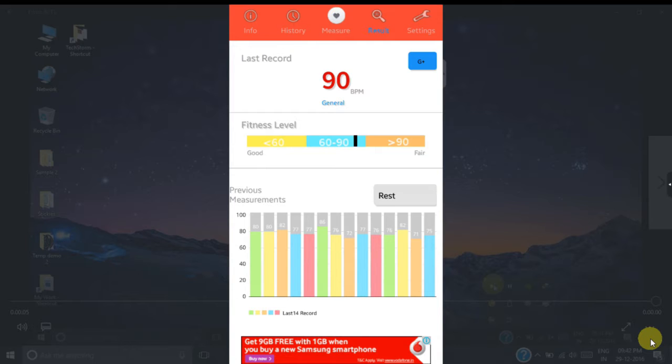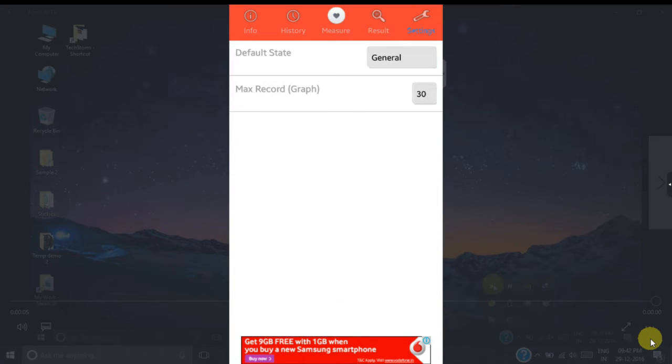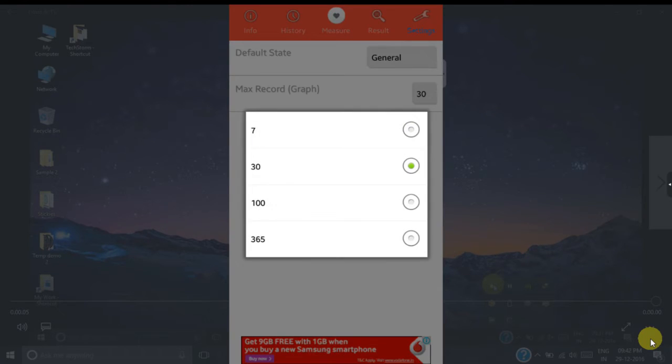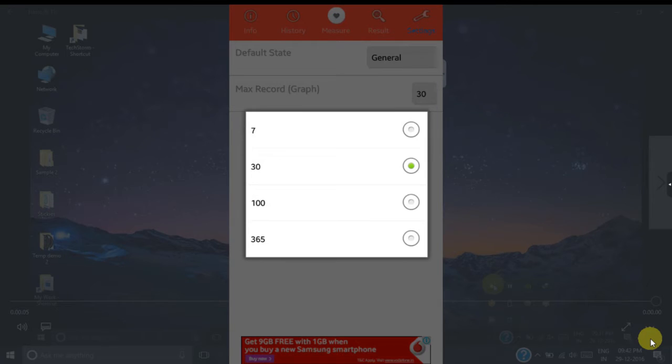In the settings tab you can set your default state, and below that you can set the maximum number of graph points that should be shown on your result tab in the visual presentation.